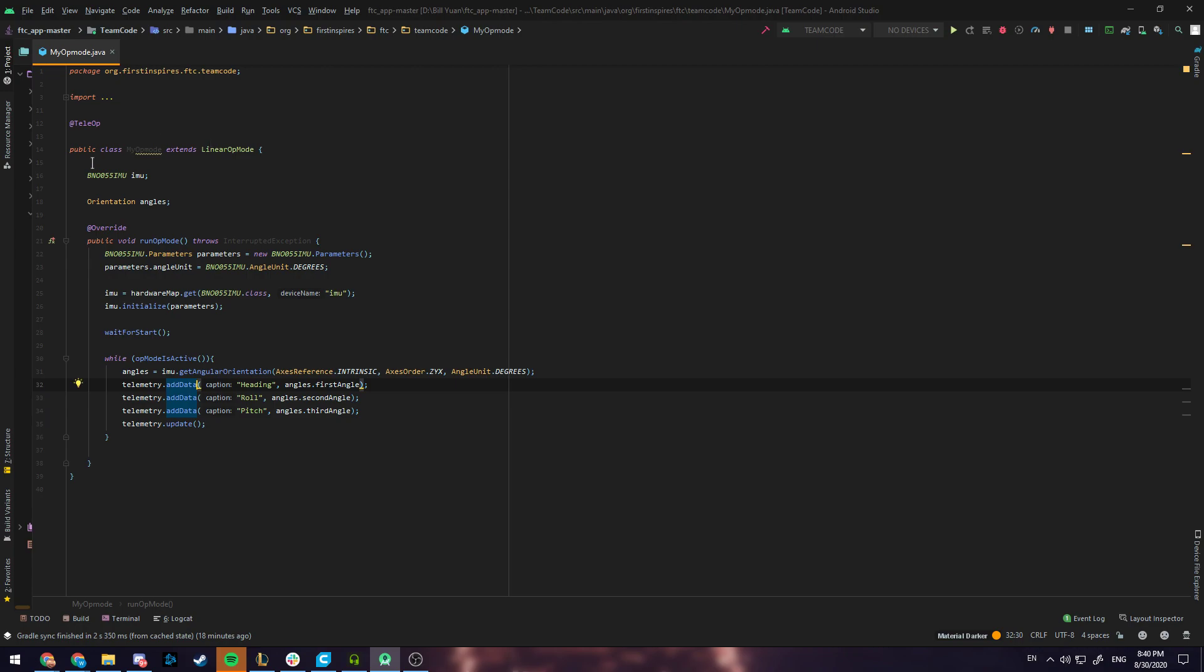First to instantiate the Rev Gyro you'll need two variables: one called IMU which stands for Inertial Measurement Unit and one called Angles which will store the current angles of the robot.